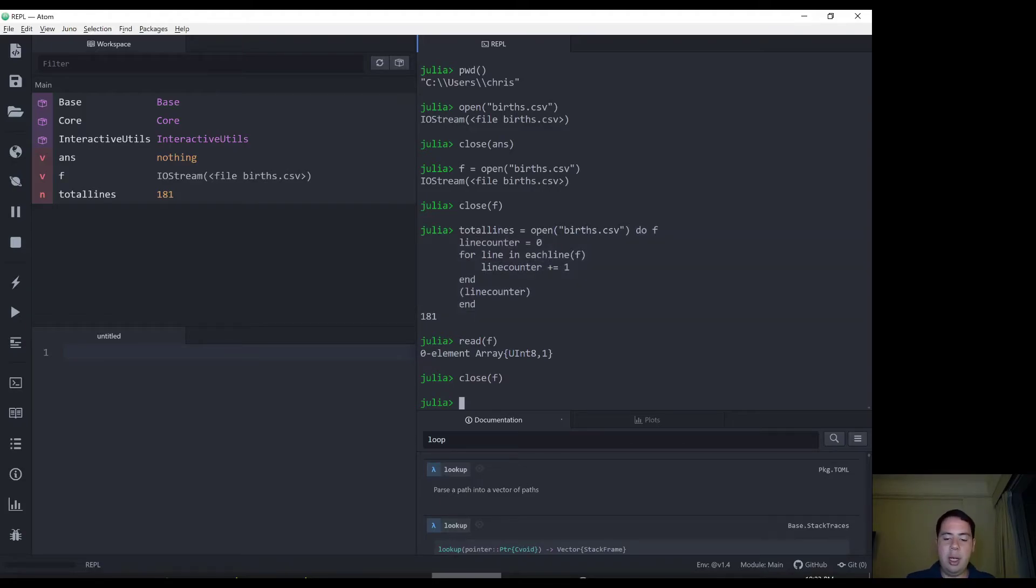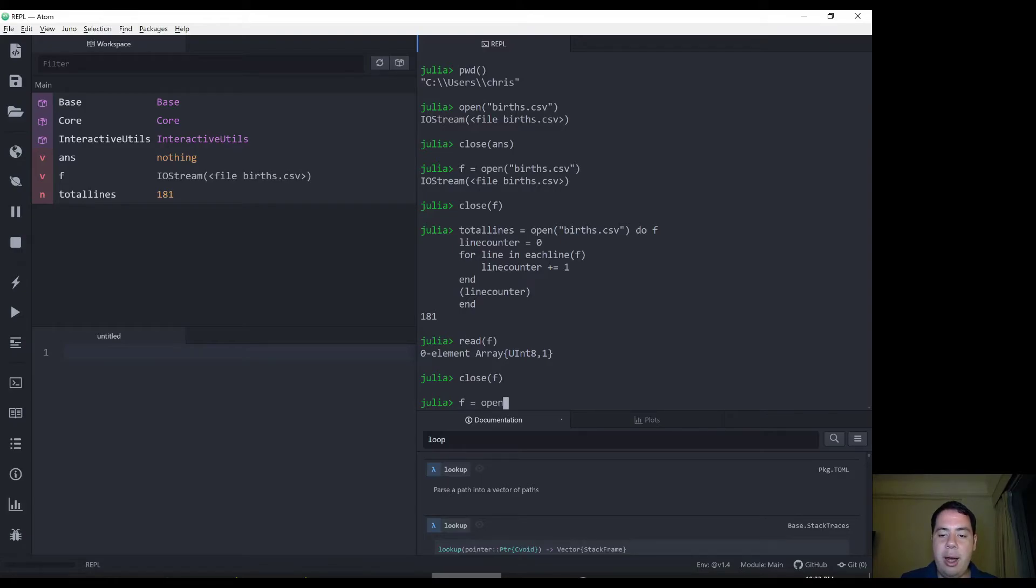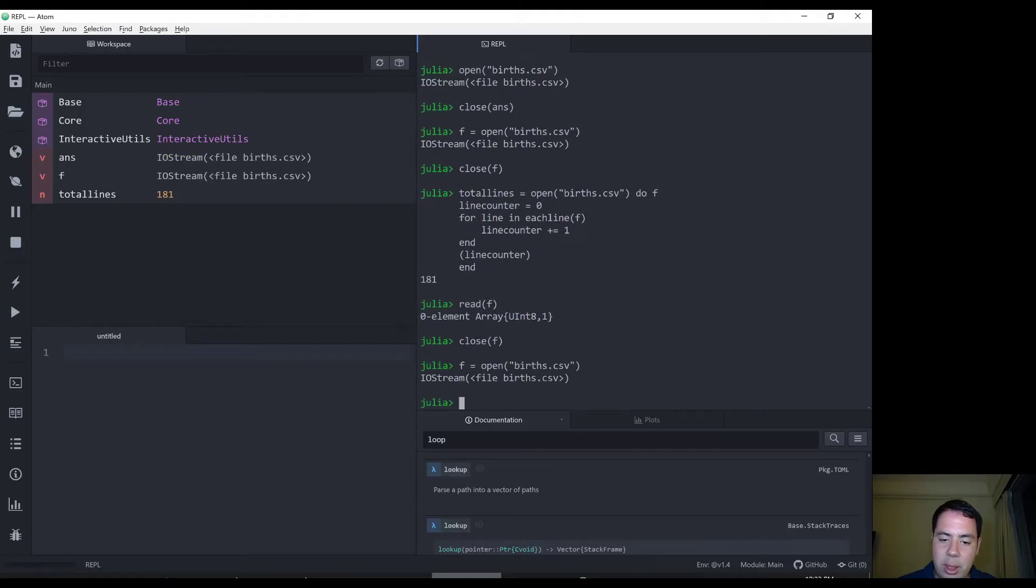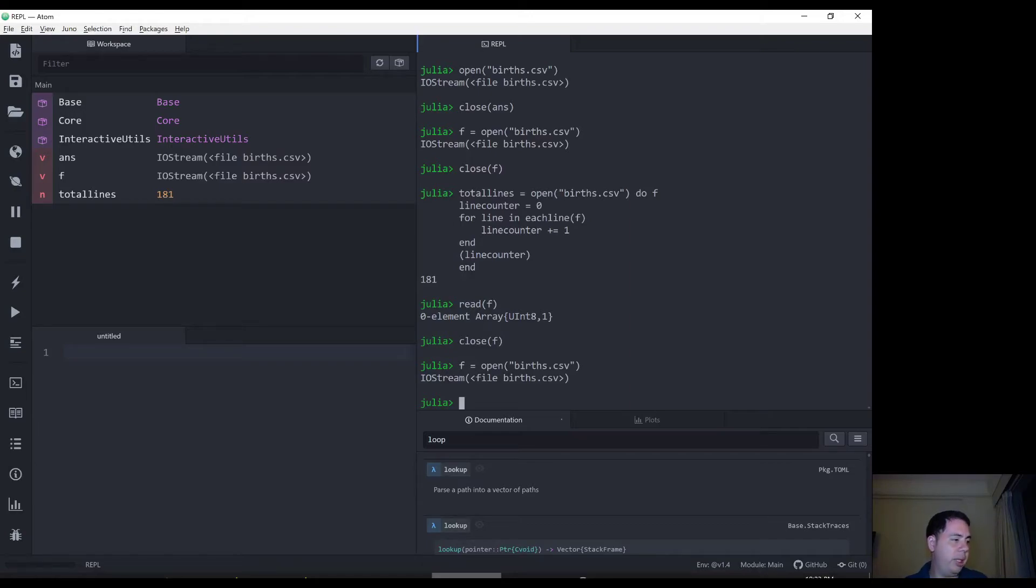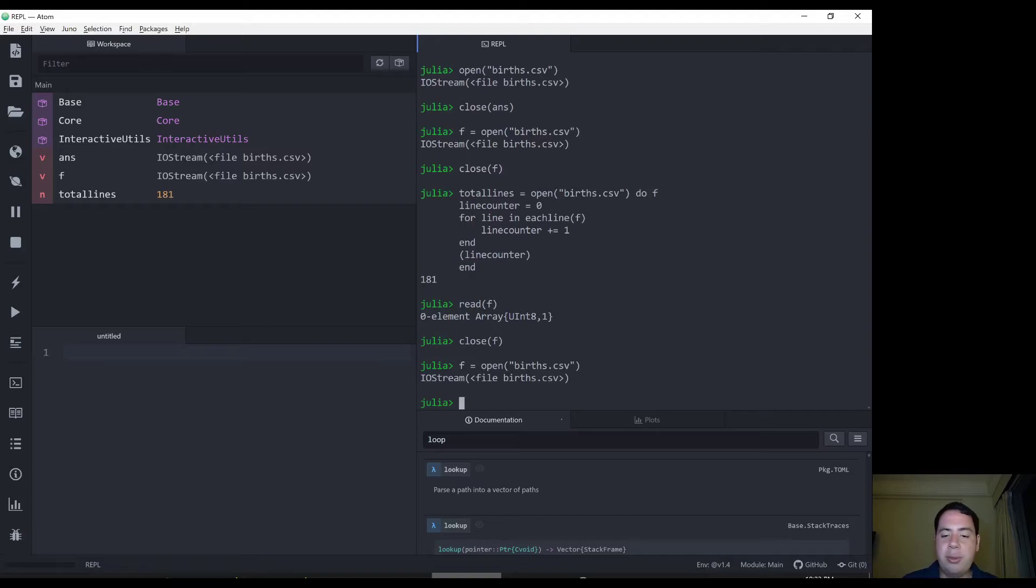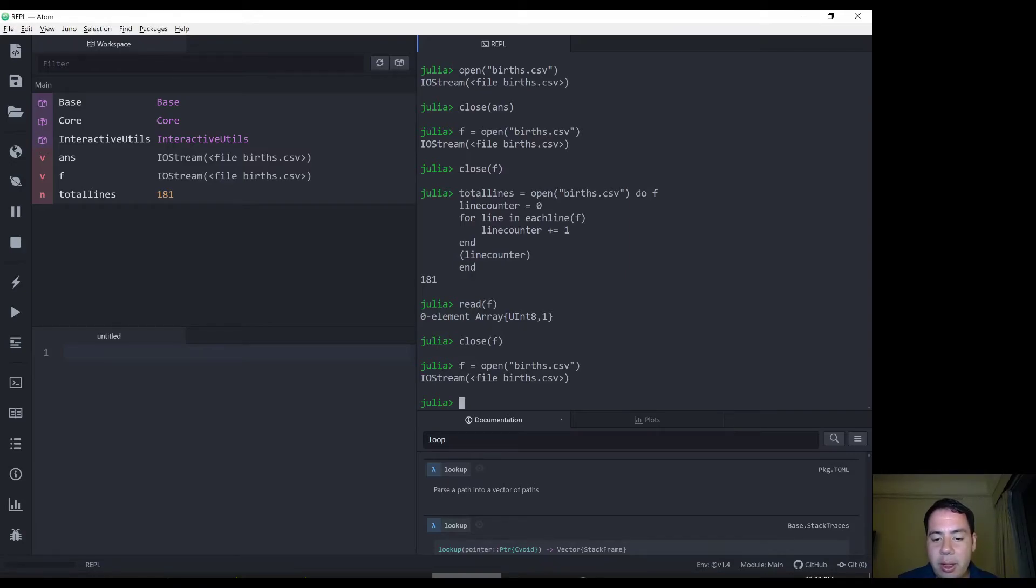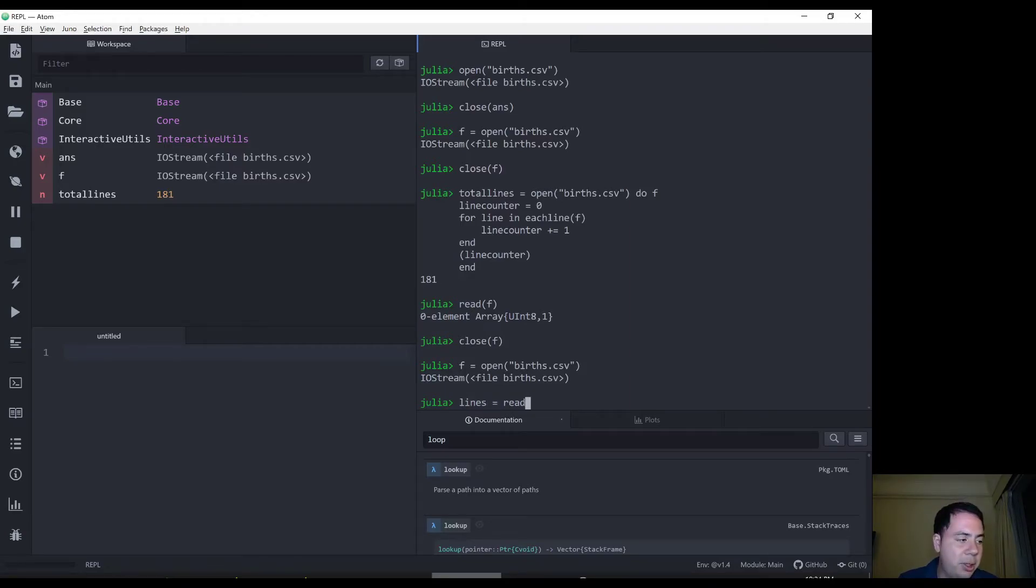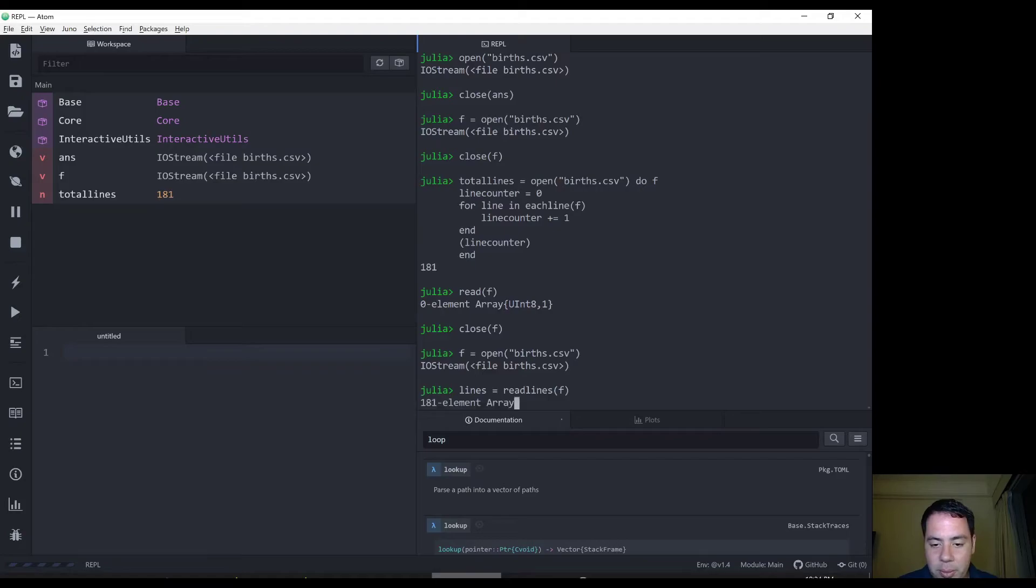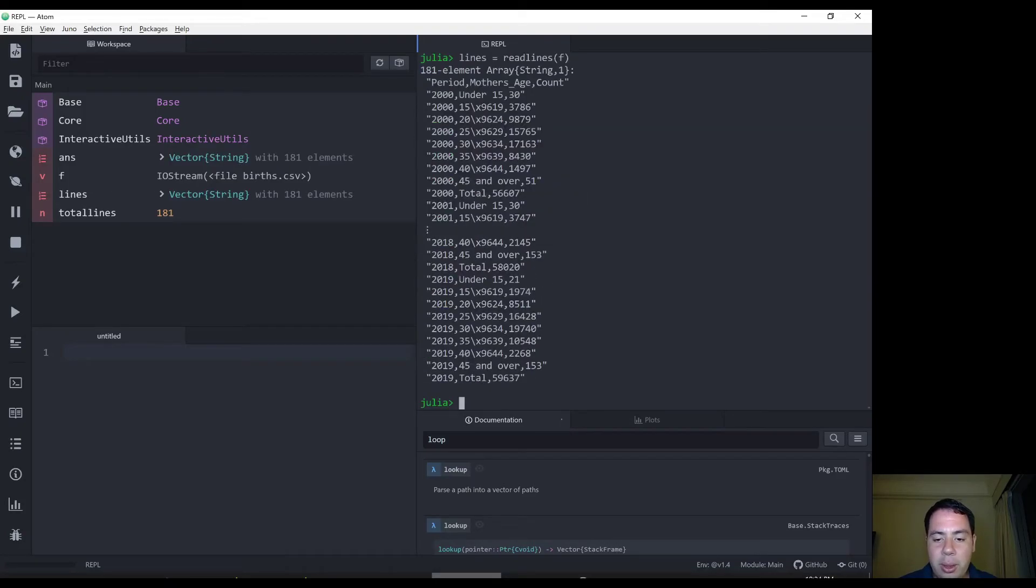So let's open up our, let's assign F again to our births.csv. And we're going to look at, actually, we can read the whole. Okay, now let's extract all the lines from, the next function we can do is extract all the lines from this file. So let's do lines equal, there's a function in Julia called readlines. This is going to read all the lines from that string. And you can see they come in here.